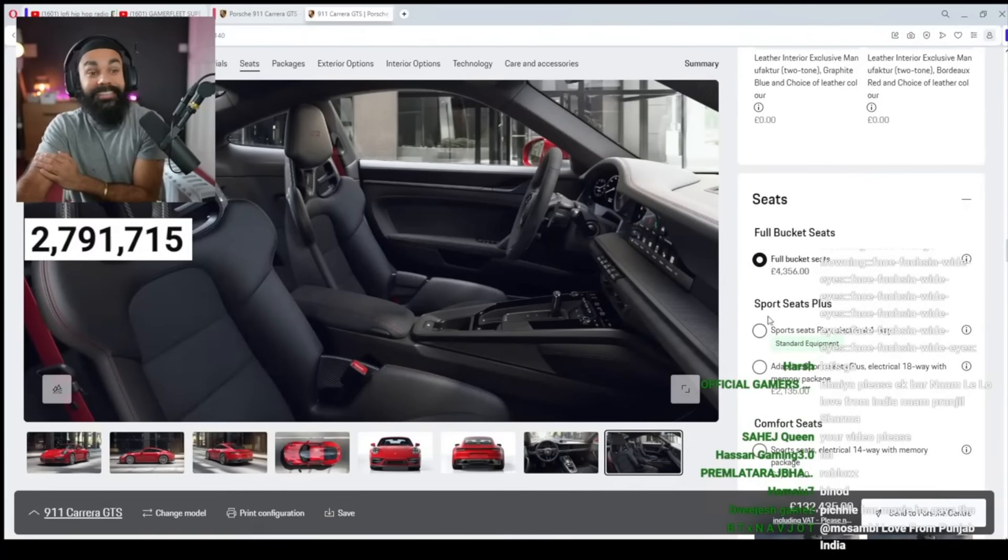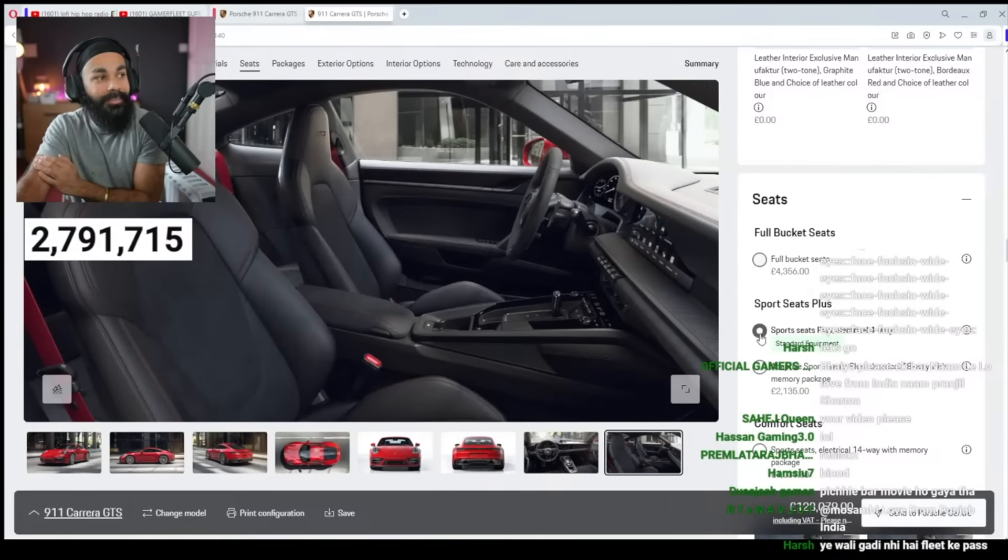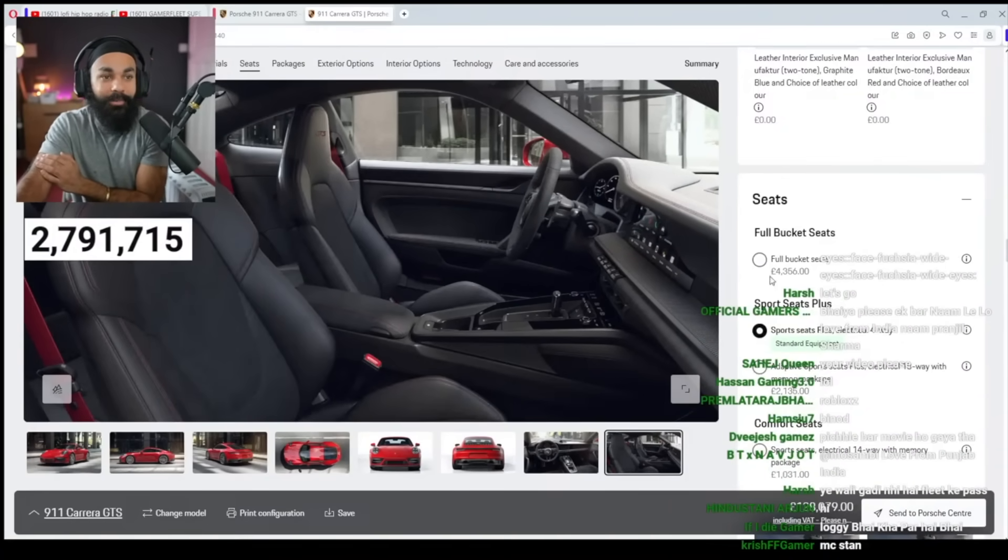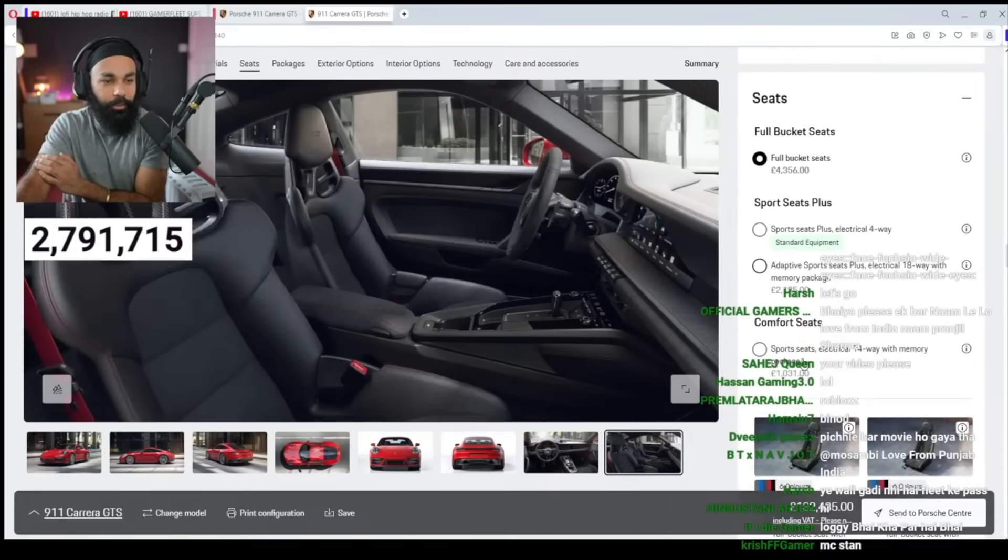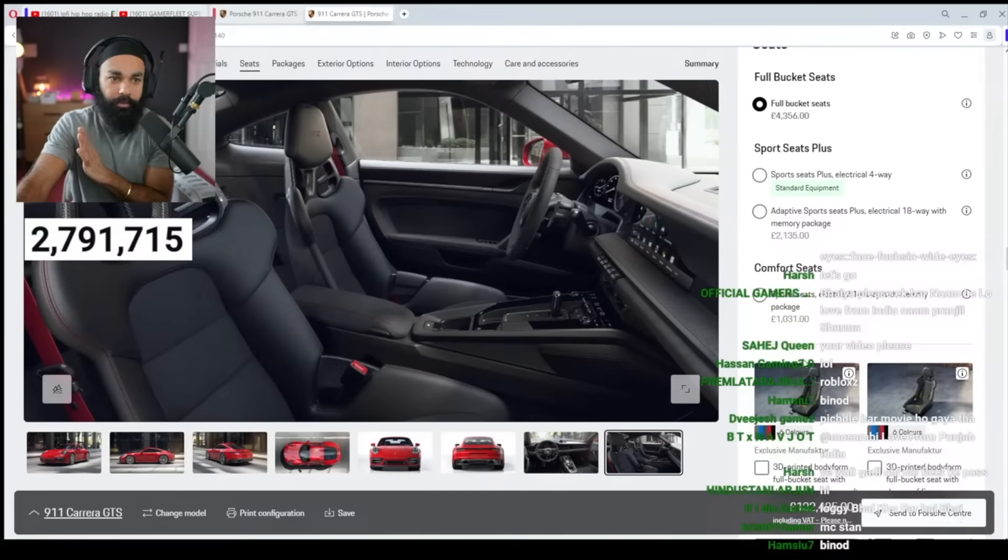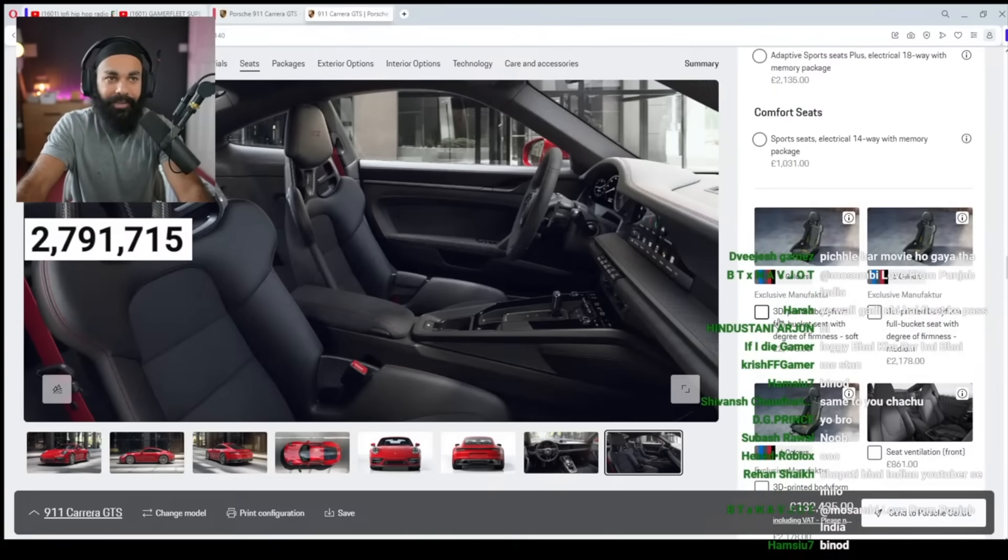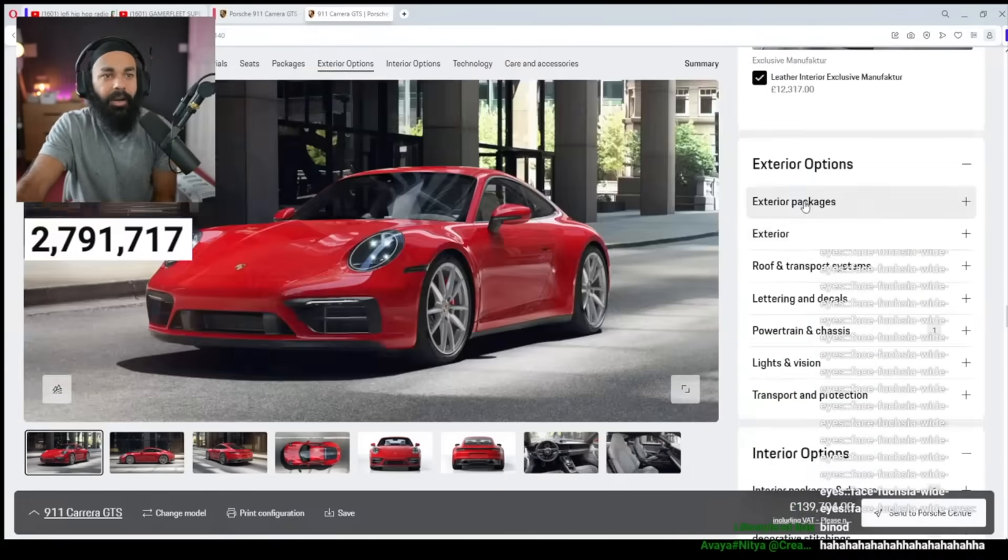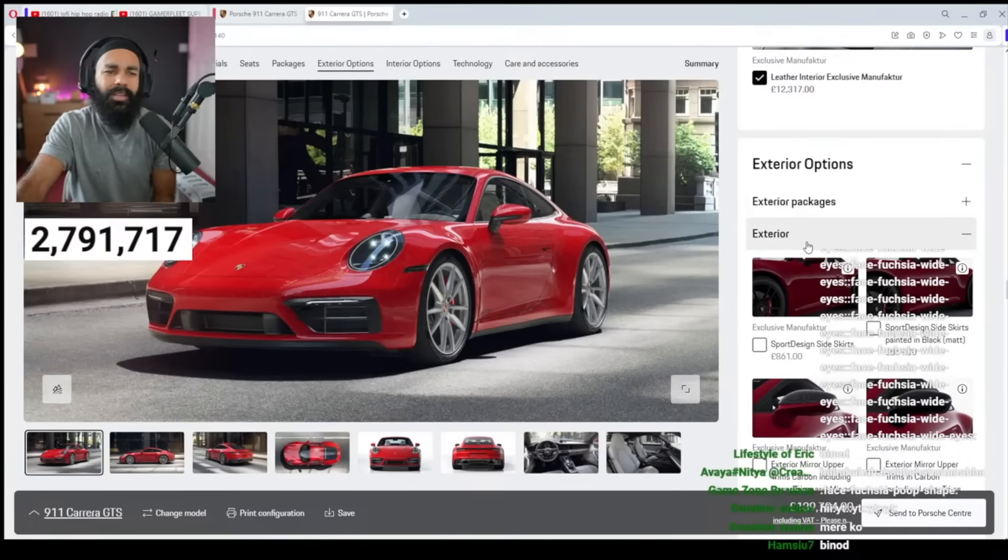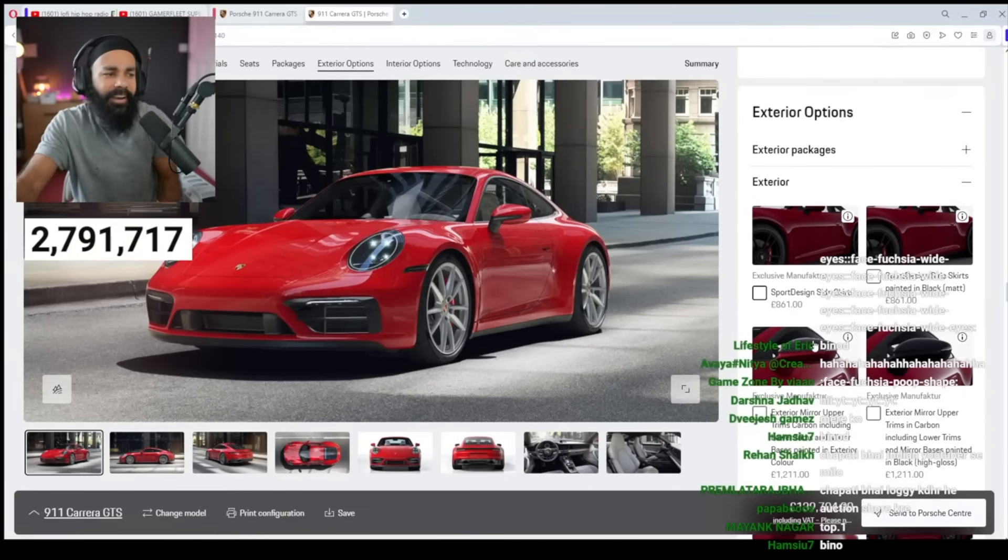Full bucket seats. Oh. There are racing seats. So these are normal seats. And here are racing seats. They are very comfortable. So we will put this. Let's go. This is like a gaming chair. There is an interior board.